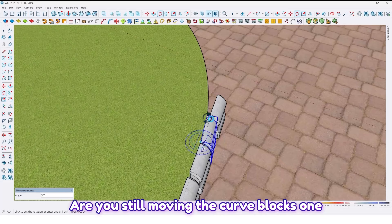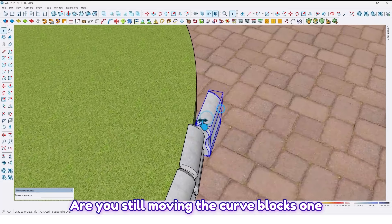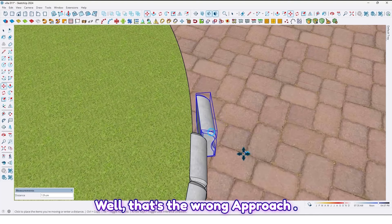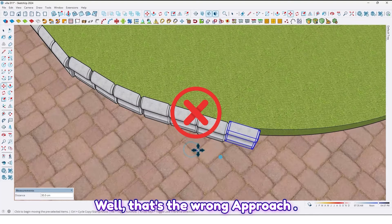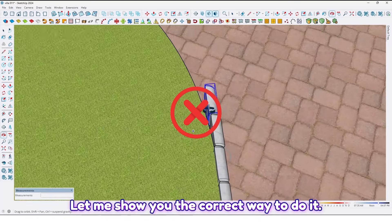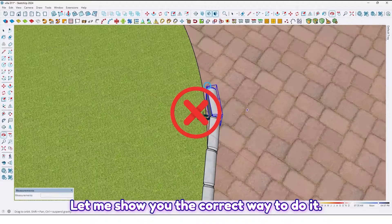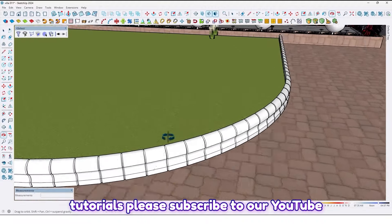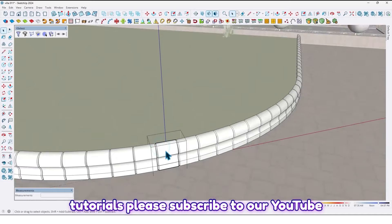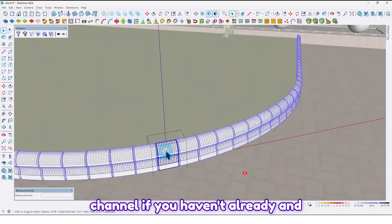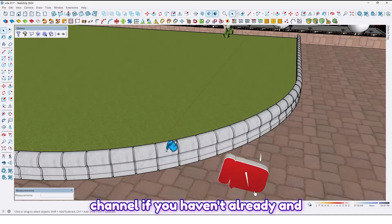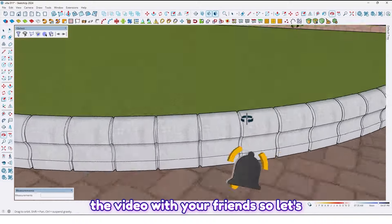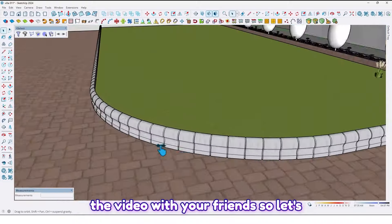Are you still moving the curve blocks one by one by hand? Well, that's the wrong way. Let me show you the correct way to do it. Before that, if you enjoy this kind of tutorial, please subscribe to our YouTube channel if you haven't already, and don't forget to like, comment, and share the video with your friends.